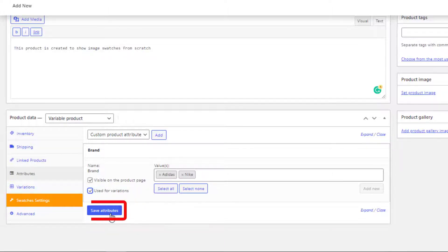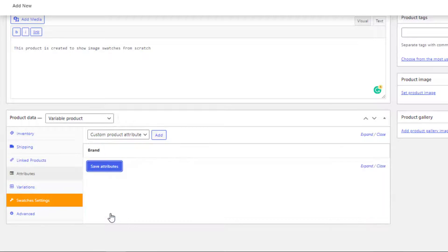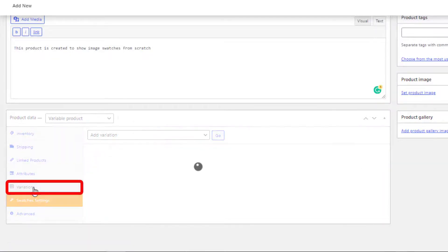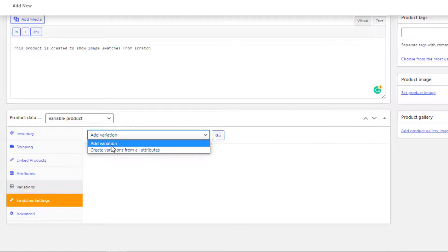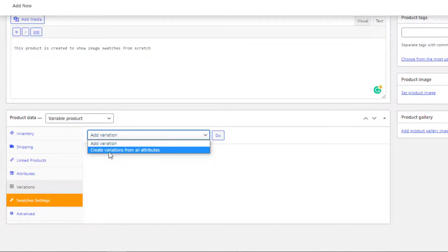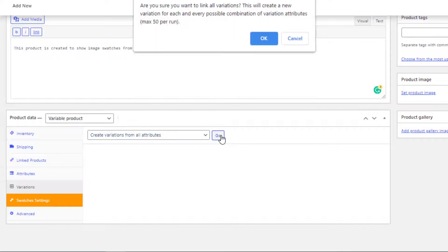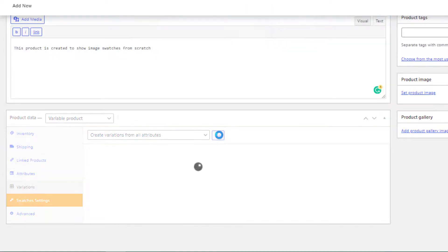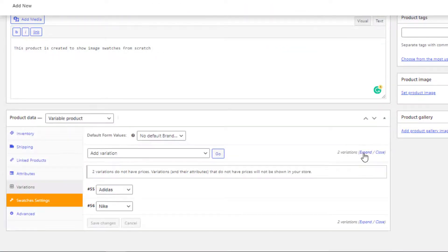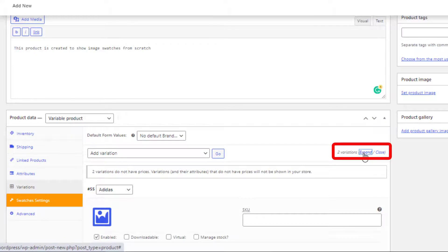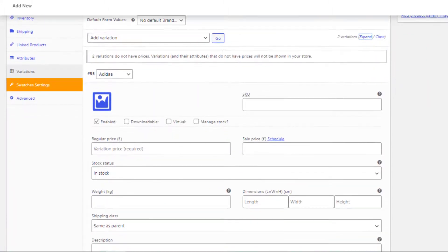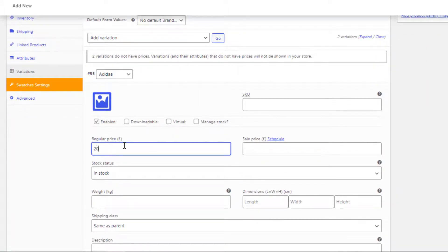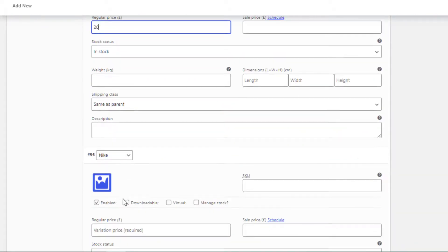Press on Save Attributes button. Now click on Variations. Add variation will add each variation one by one, but Create Variation From All Attributes will add the variation by making a combination of all the available attributes. For now I will go for Create Variation From All Attributes. Now expand the variations. Price is the mandatory field for each variation, so make sure price is set for all the variations.